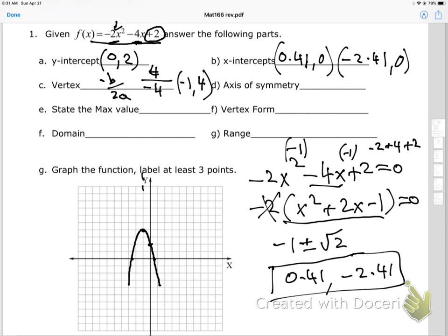The axis of symmetry is the x-coordinate of the vertex, so x equals negative 1. The maximum value is positive 4 — that's the y-value — and it occurs at x equals negative 1.